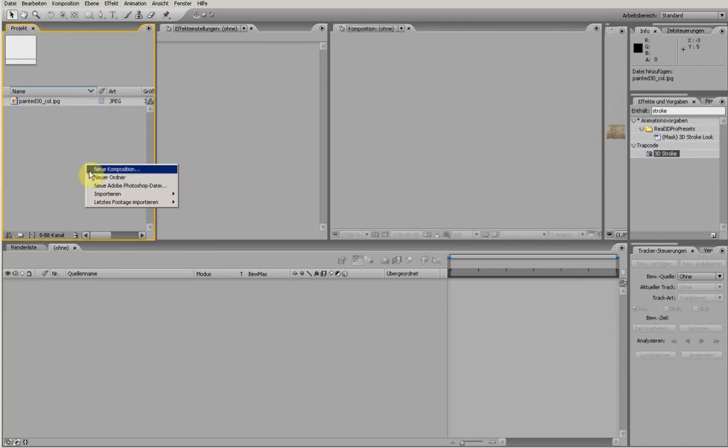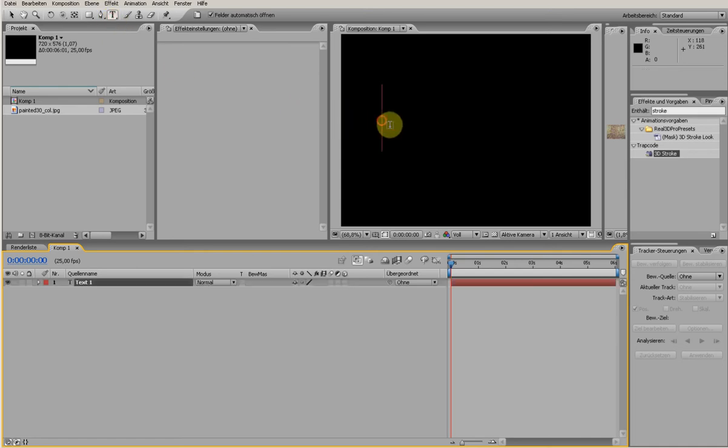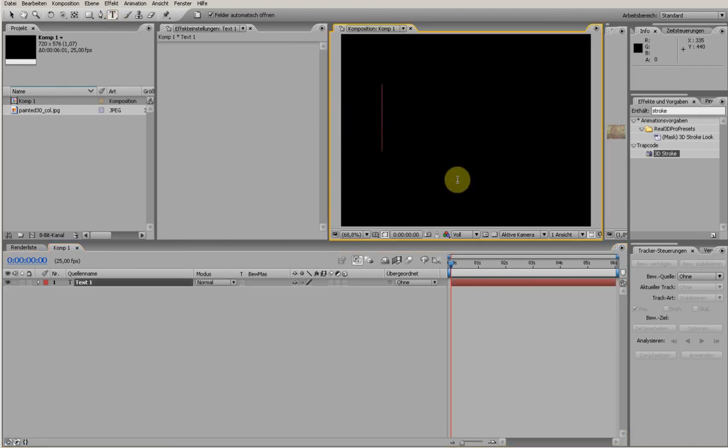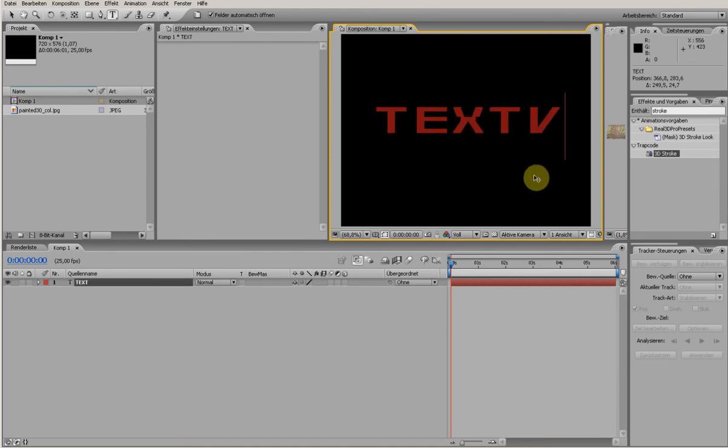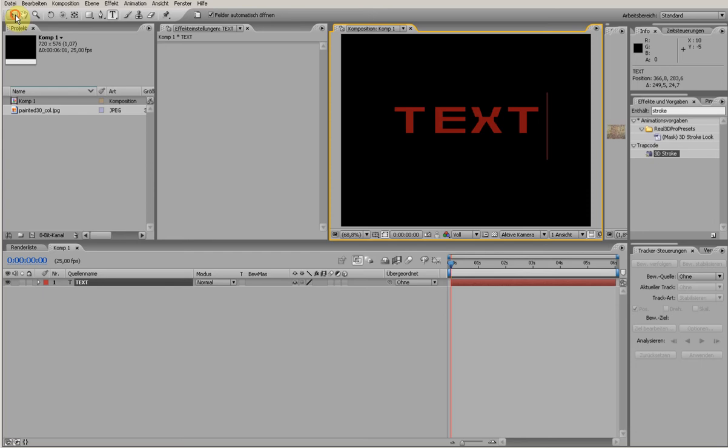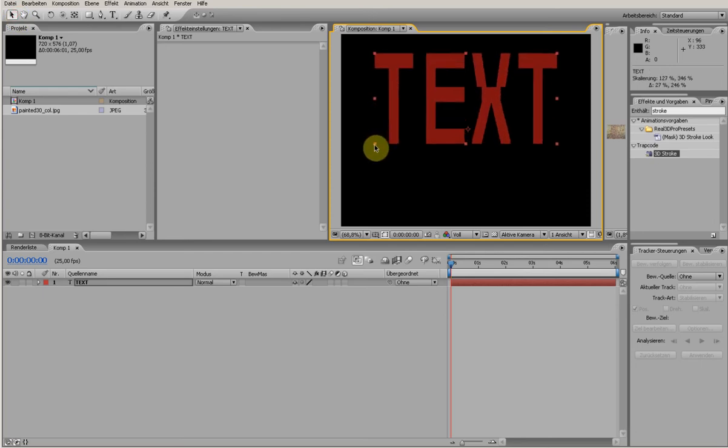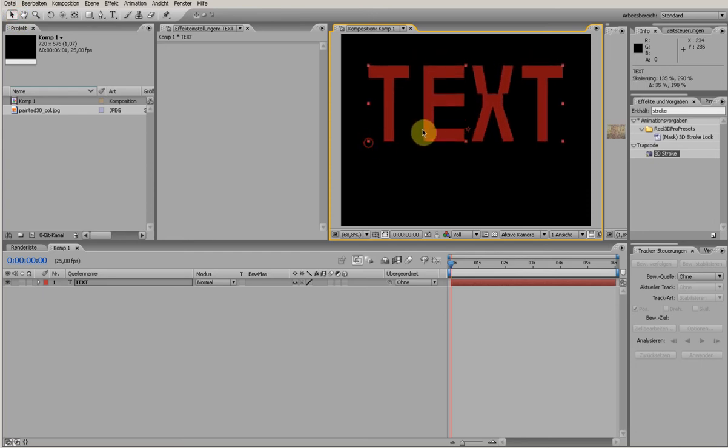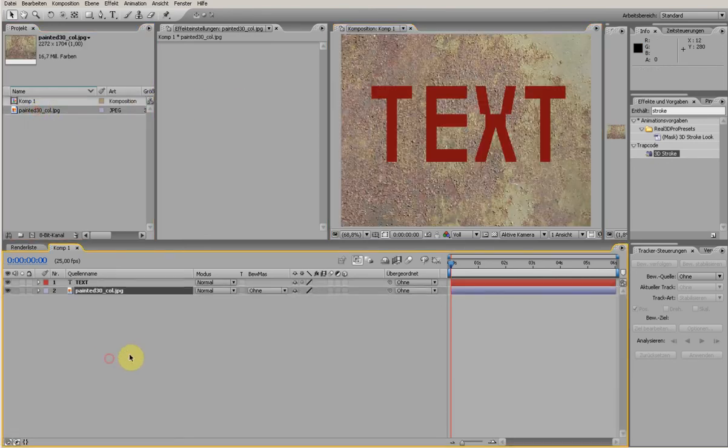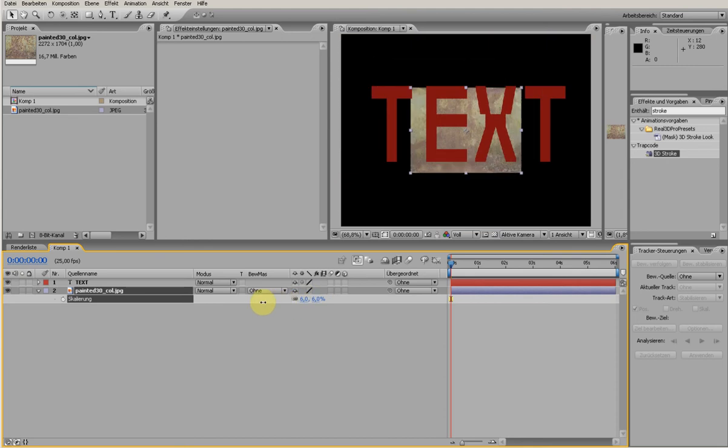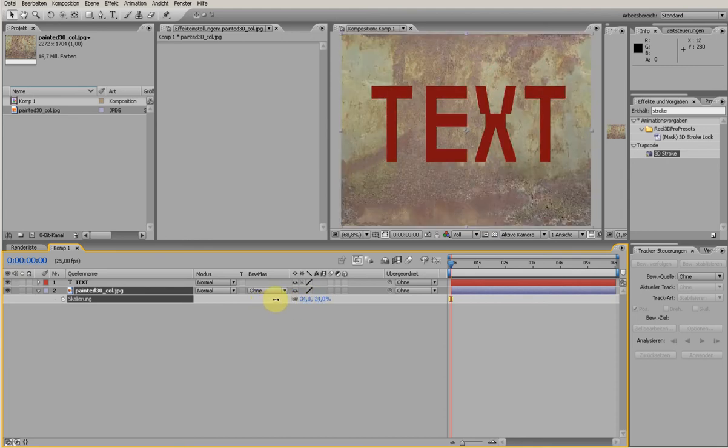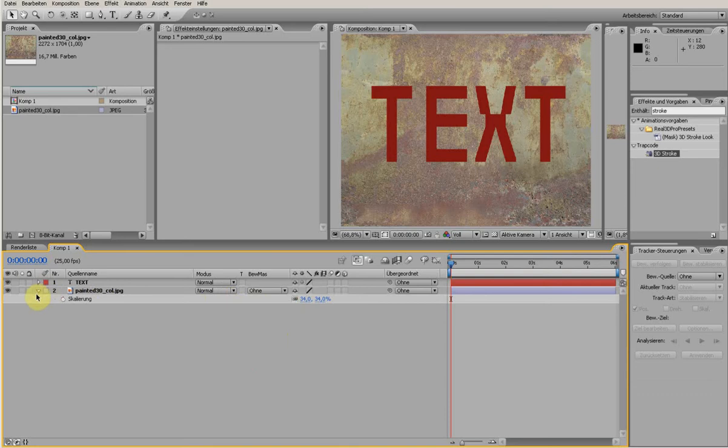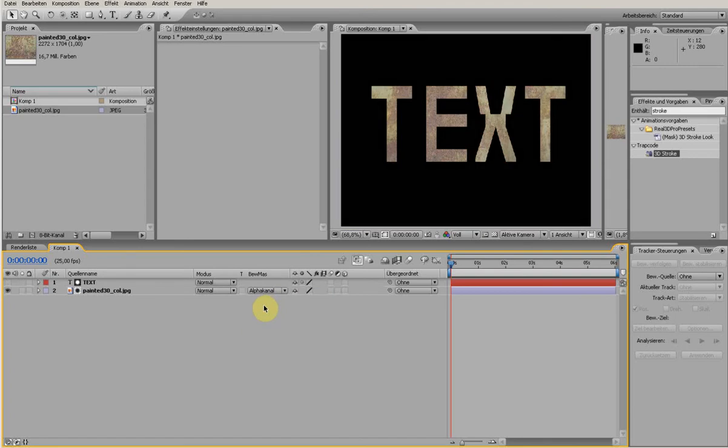So I make a new composition and create a new text, and I put the texture inside. For me it's very big so I have to size it. And now the usual way is to go to the moving mask and set it to alpha matte to the texture so it's stamped out.